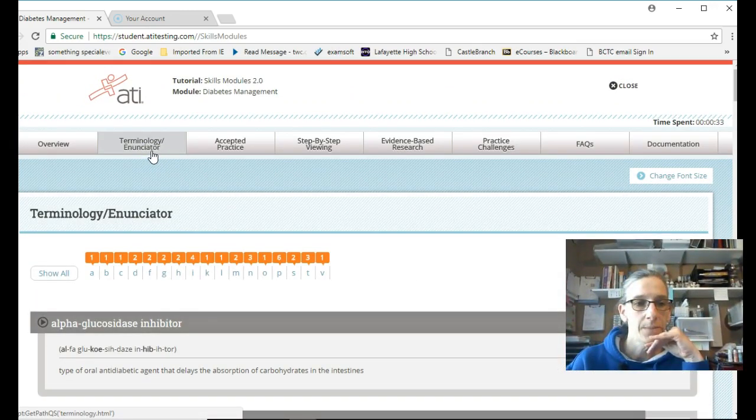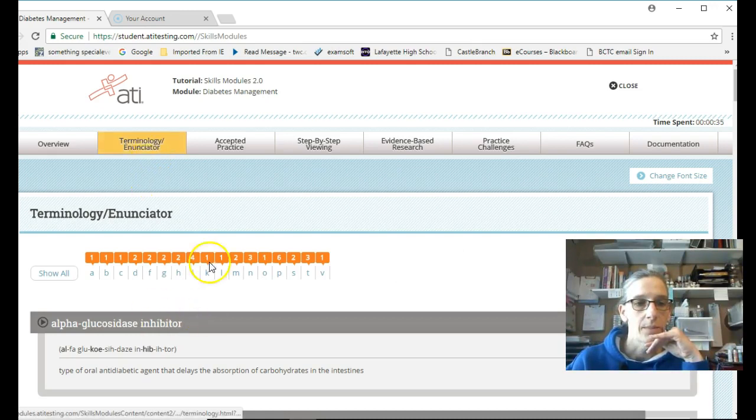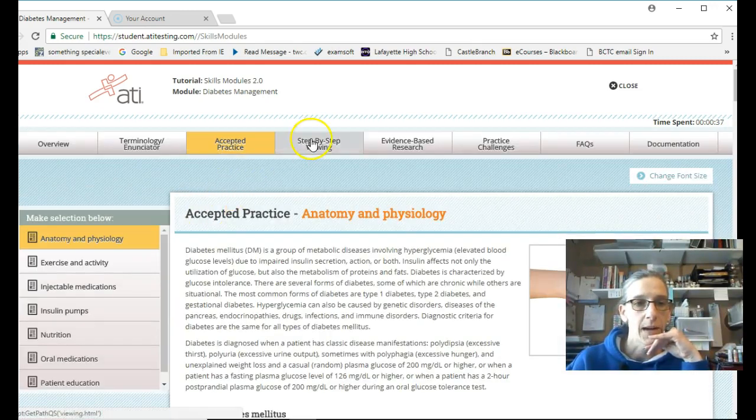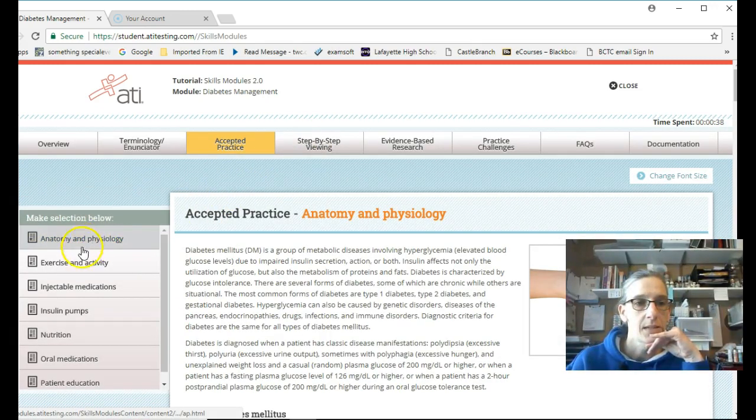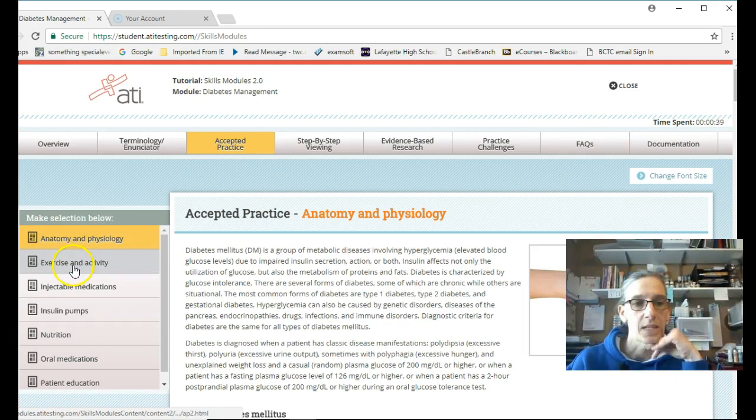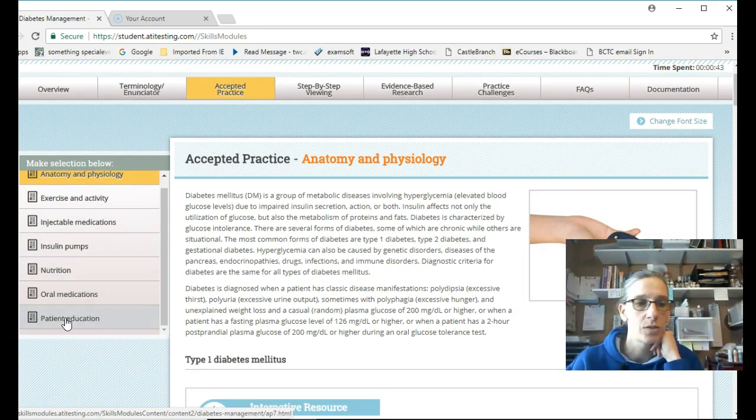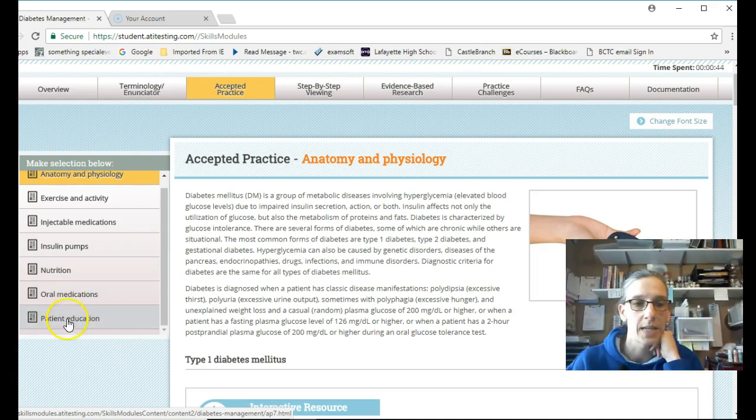Terminology. Accepted practice. Anatomy and physiology. Exercise and activity. Injectable medications. Insulin pump. Nutrition. Oral medication. Patient education. All over here.